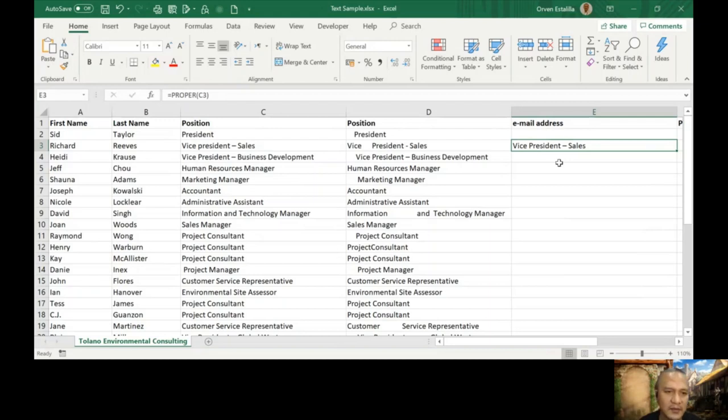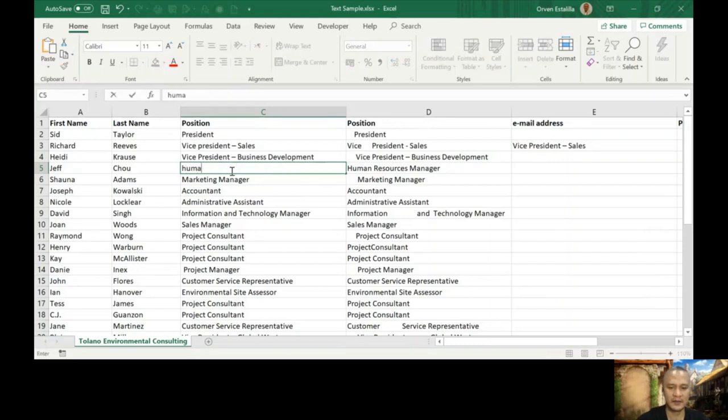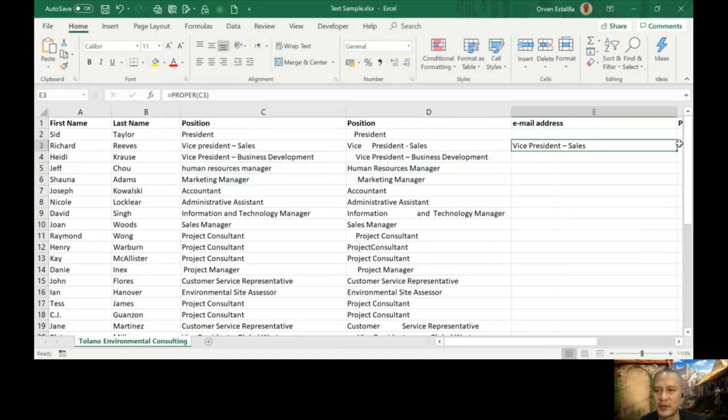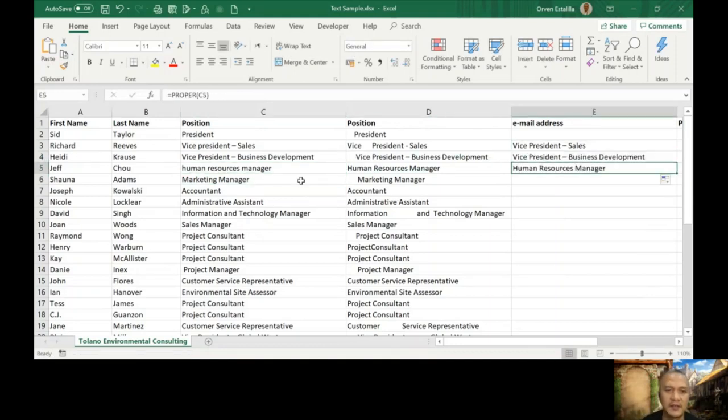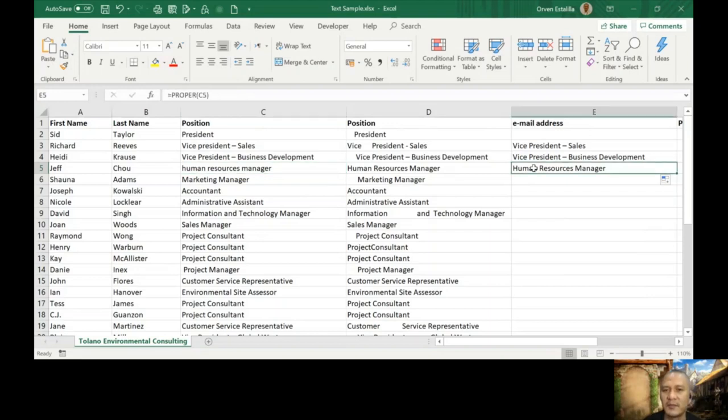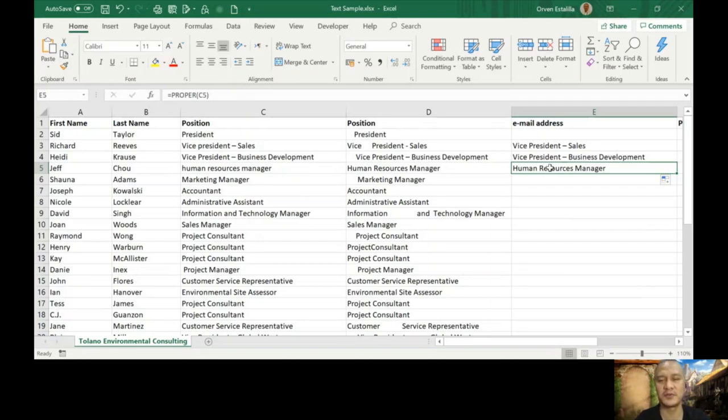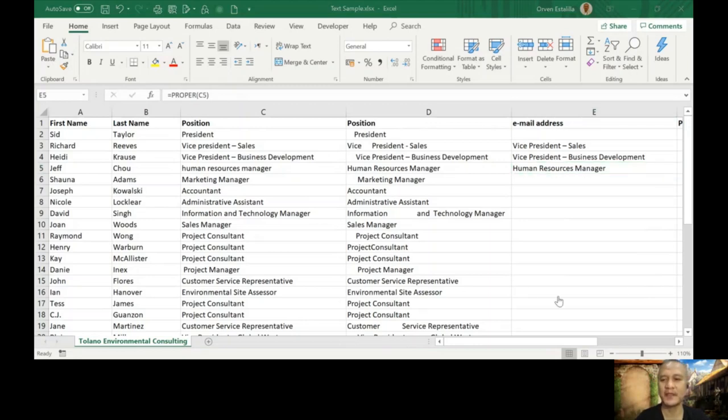So let's say, I will change this to human resource manager, and I'm going to copy the function. You can see the difference. Human resource manager here, all small letter, proper function for that. It changed all the letters, all the words, at the beginning of each word, were changed to capital letter or uppercase.